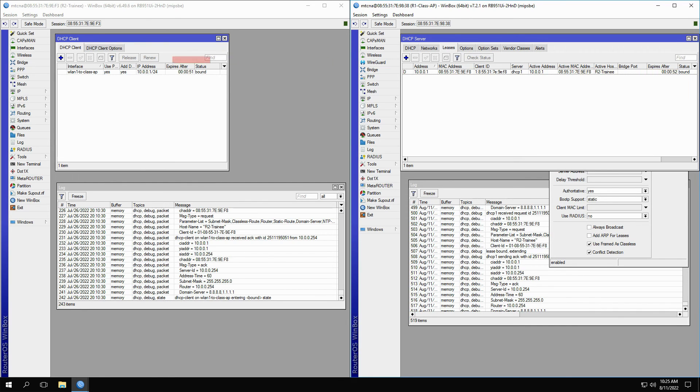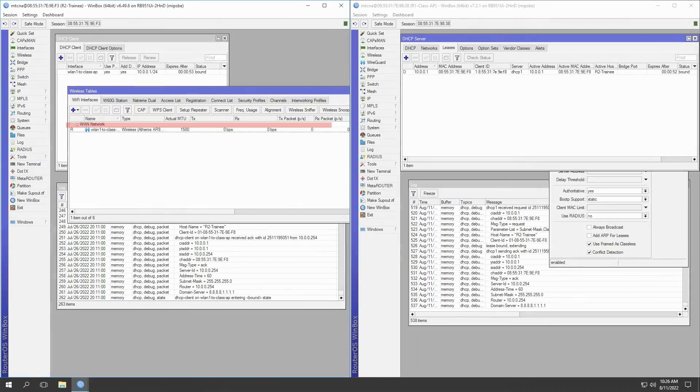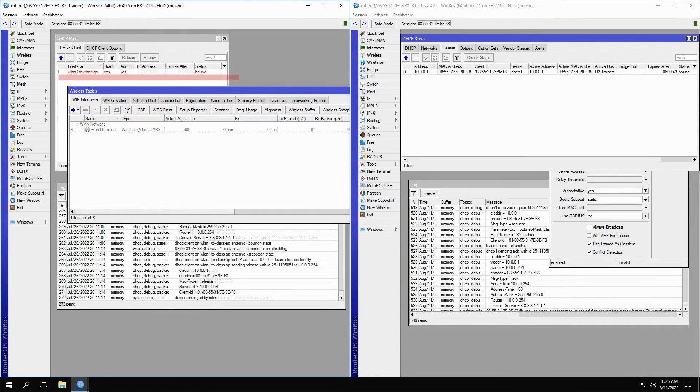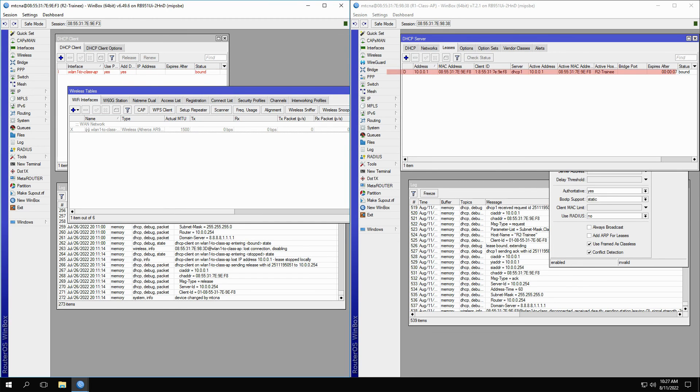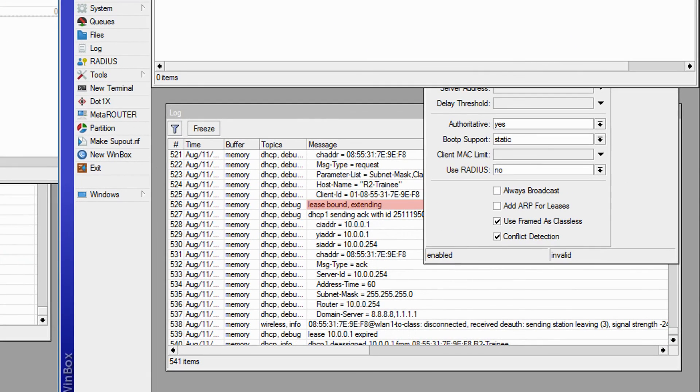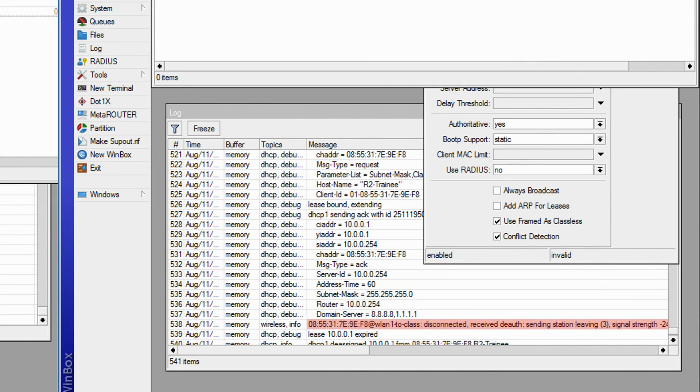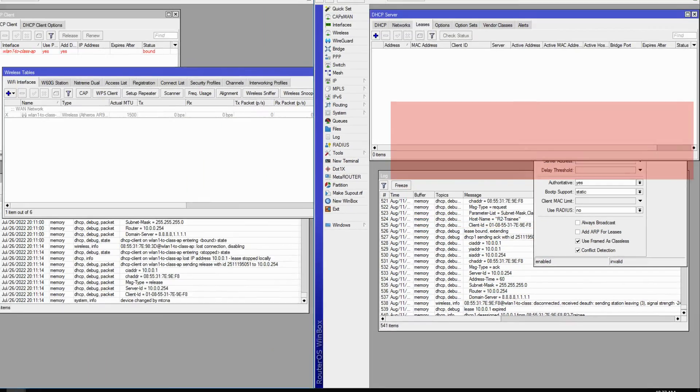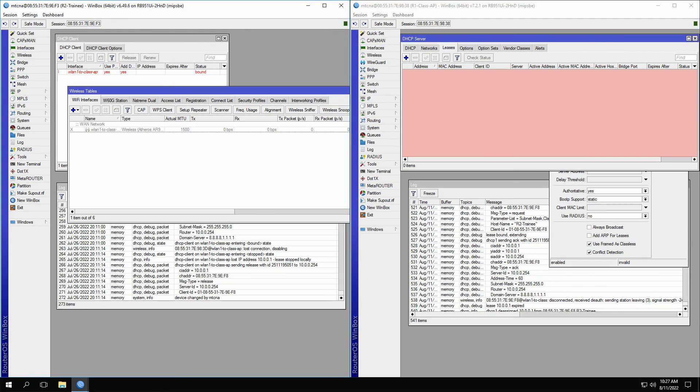Now, if we go to the wireless menu of the trainee router and disable the WLAN1 interface, which resembles a client leaving the network. As the lease time nears its end, the DHCP server tries to extend it. However, as it understands that the client is no longer available on the network, it announces that the IP address lease is expired and therefore removes the lease from the list.